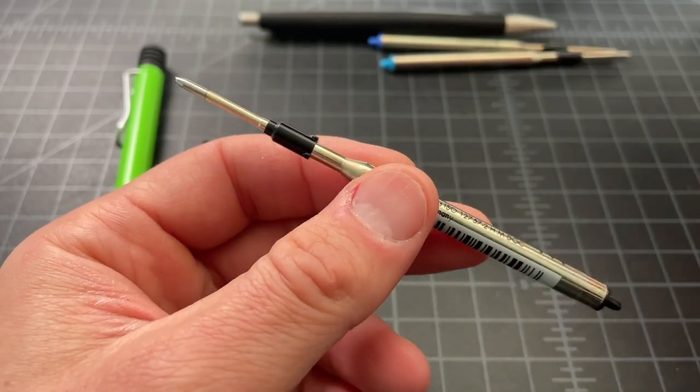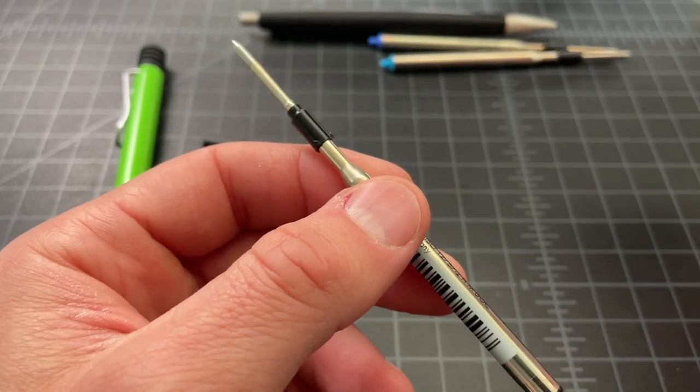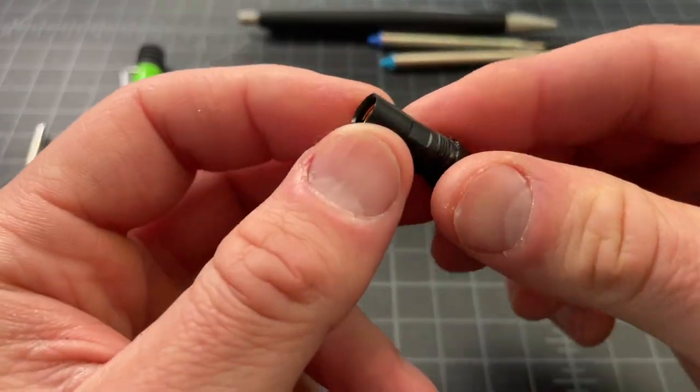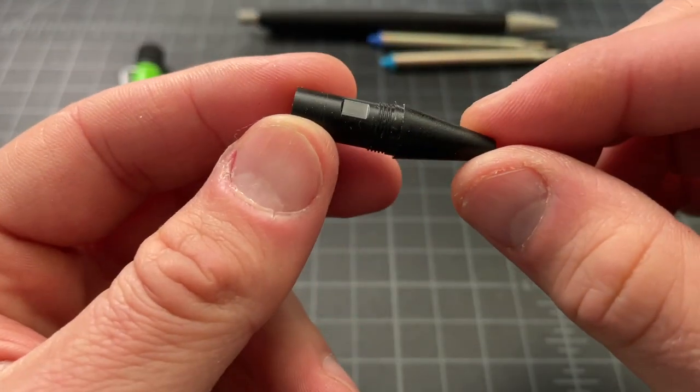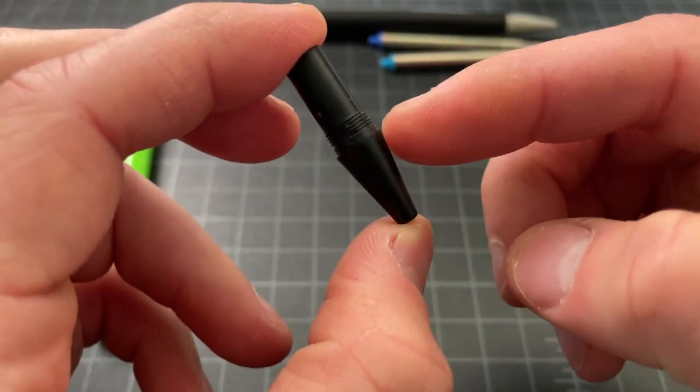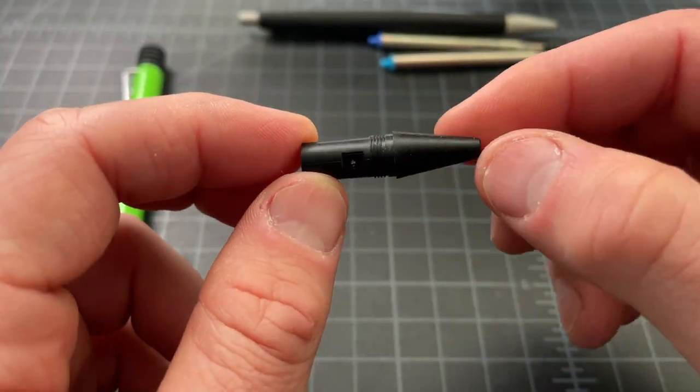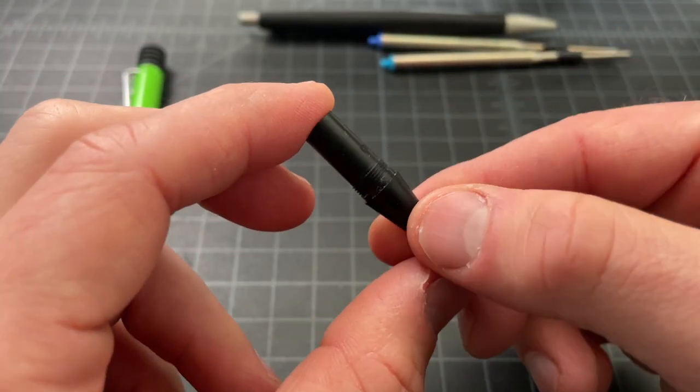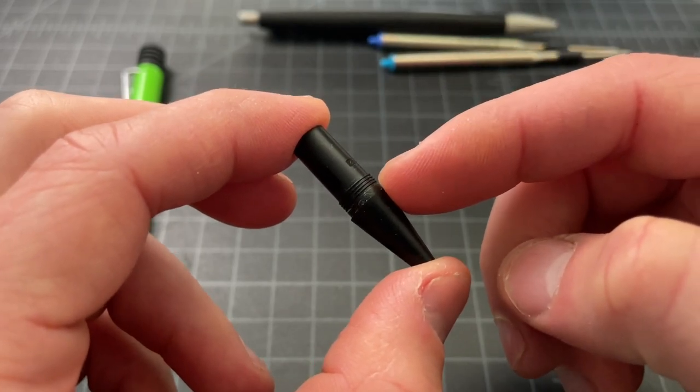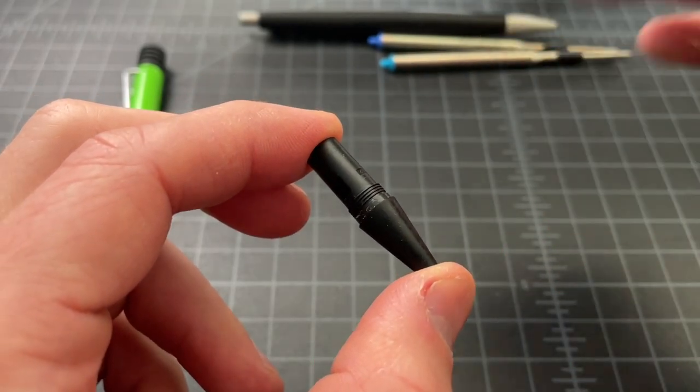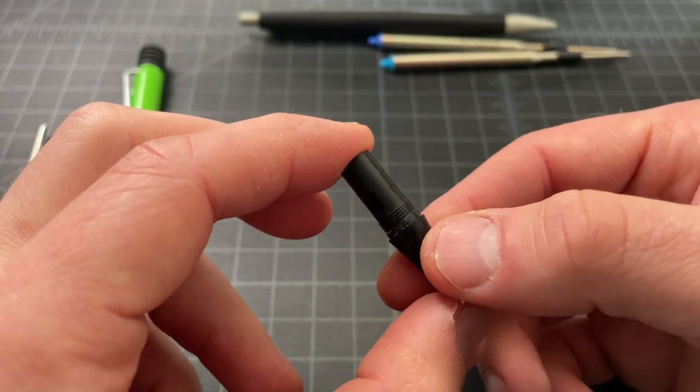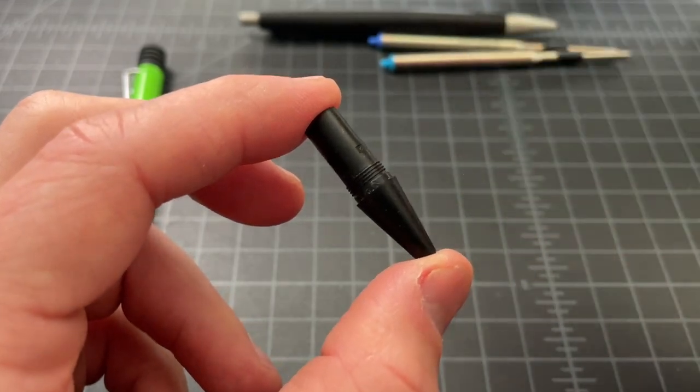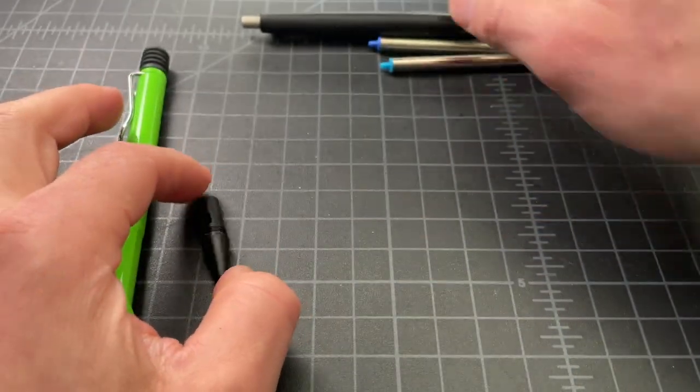The interesting point is that Lamy, in their ballpoints, actually have two different front ends. And by that, I mean this writing tip here. There is a smooth type style, which is on the Safari, the LX, the Vista, and the AL Star. That's the type we're talking about today.